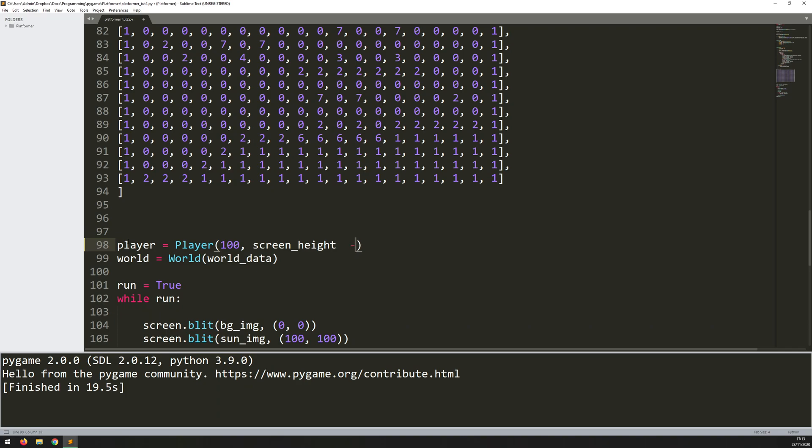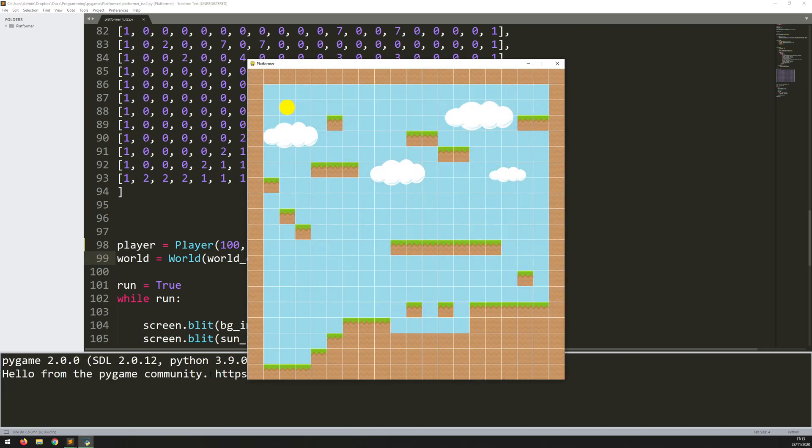Now, so the tiles are 50 pixels tall. And then the player himself is 80 pixels tall. So that's 130 total. So this is just going to put him directly on top of one of the tiles. So this won't draw anything on the screen yet, but I'm just going to run it to make sure there's no errors.